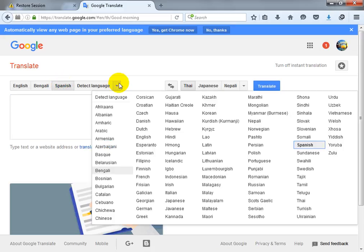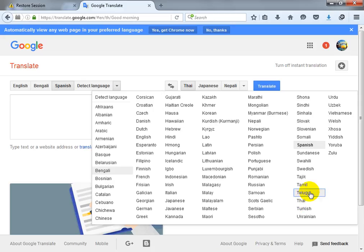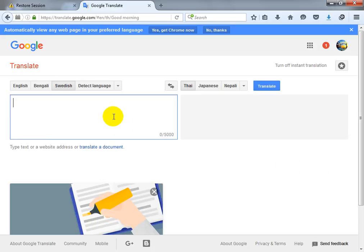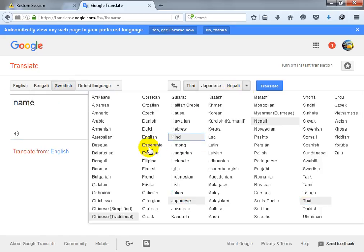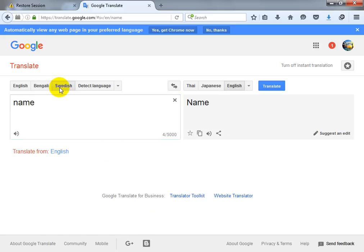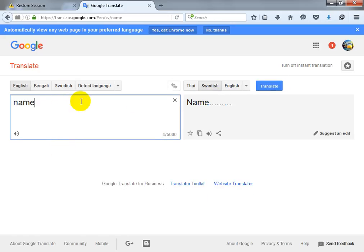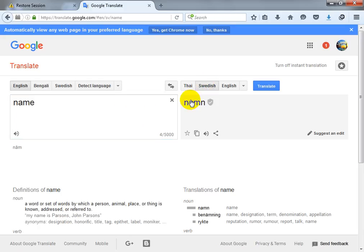I can choose any language from here. So I am going to write in another language and translate it to English. I'll select English as the target language here.